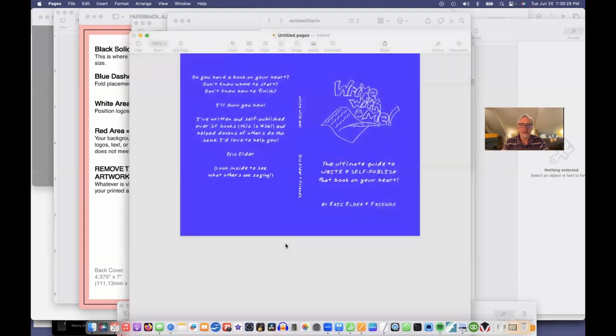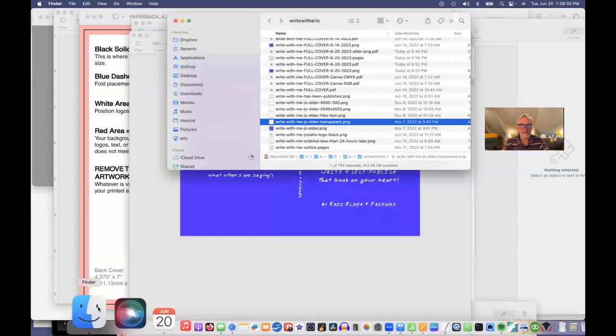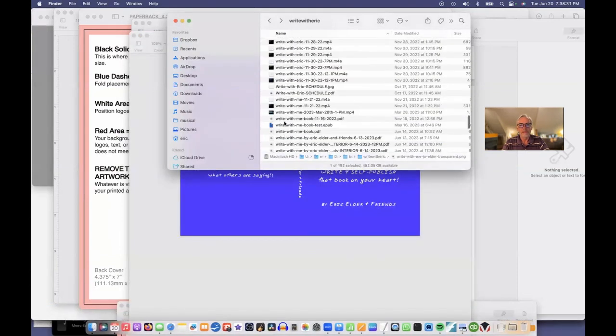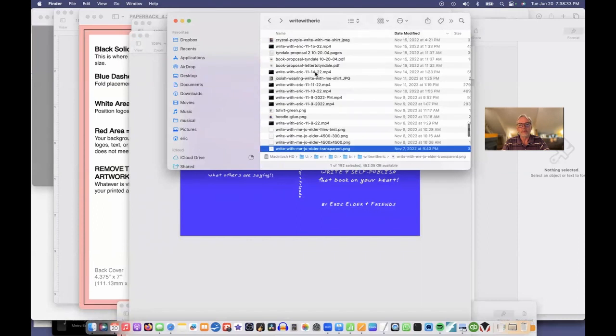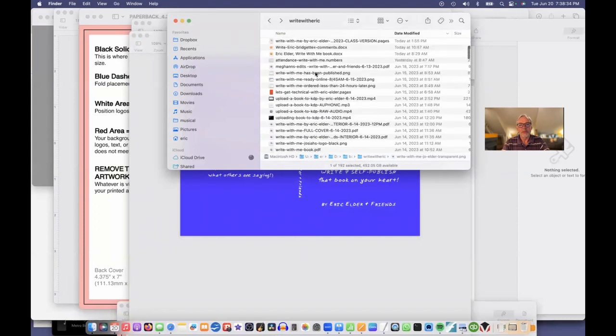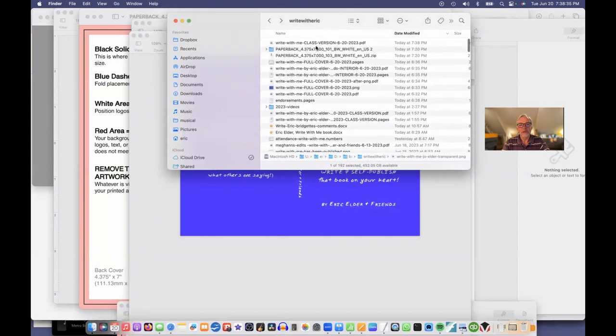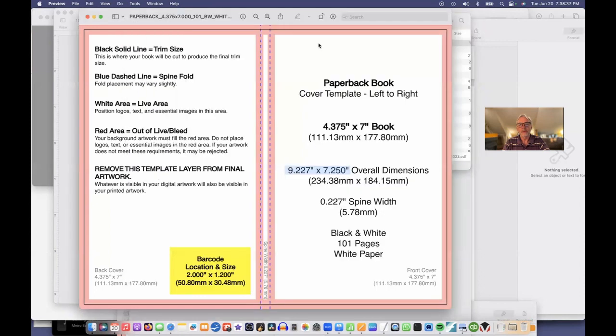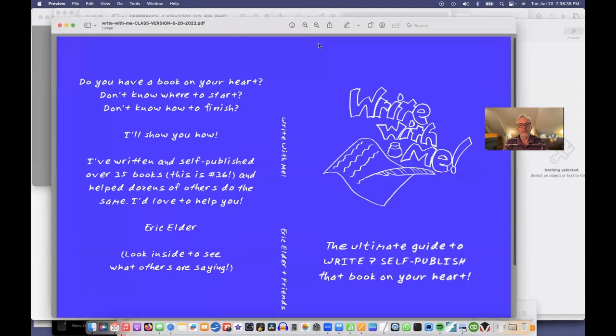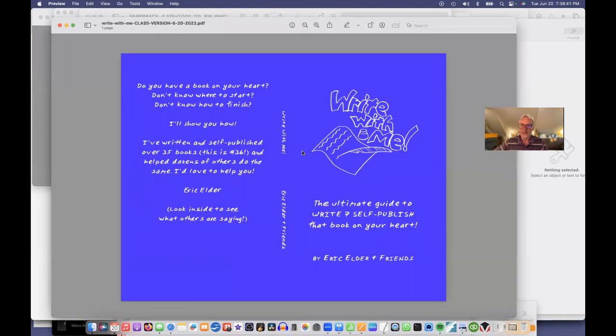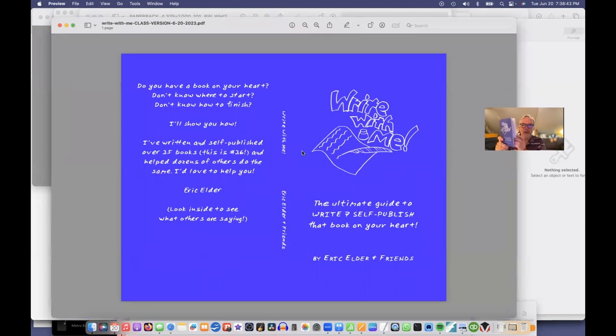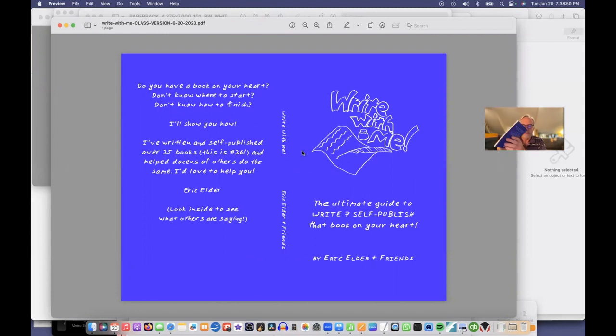And I'll just show you what it looks like. So this is just on my computer now. Write with Me class version. I'll double-click that. And there's the cover. And there's what it's going to come out as. And they'll wrap that around all your paperback.